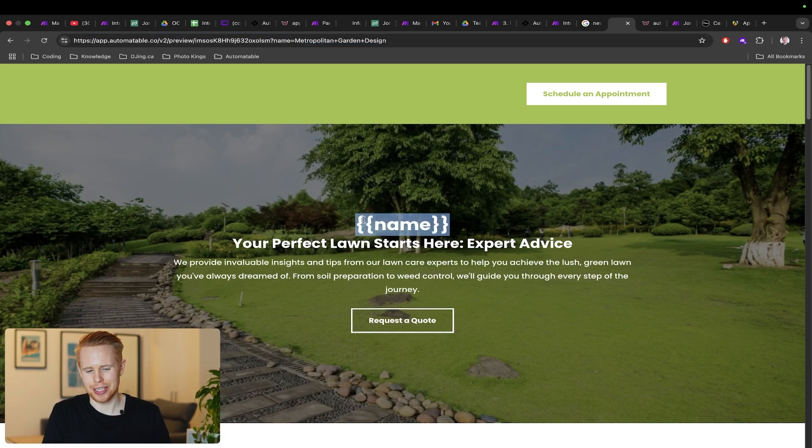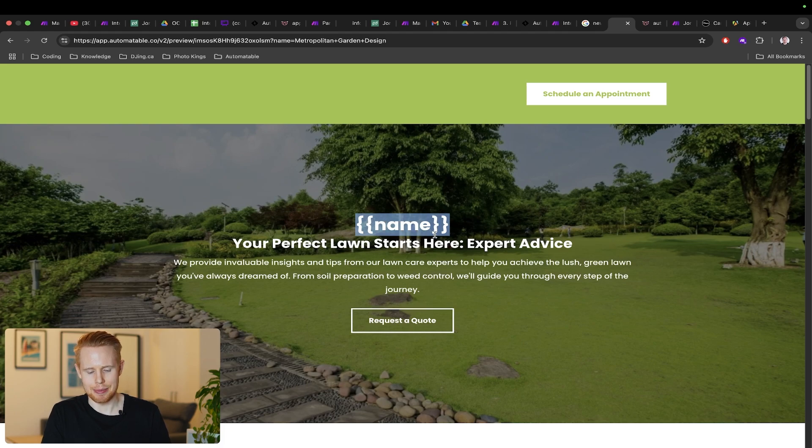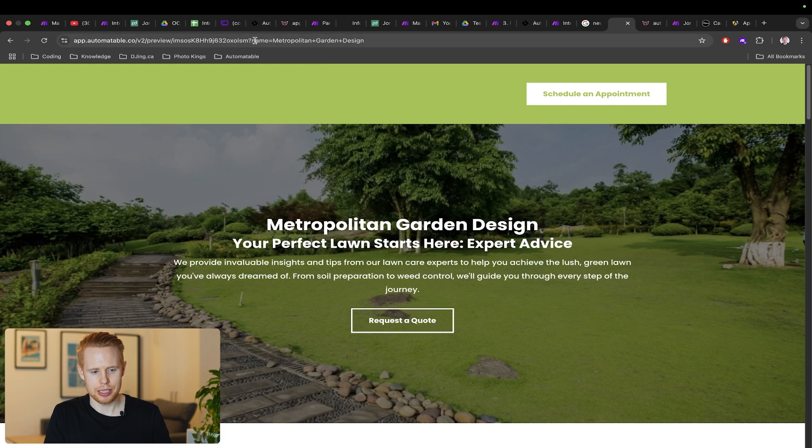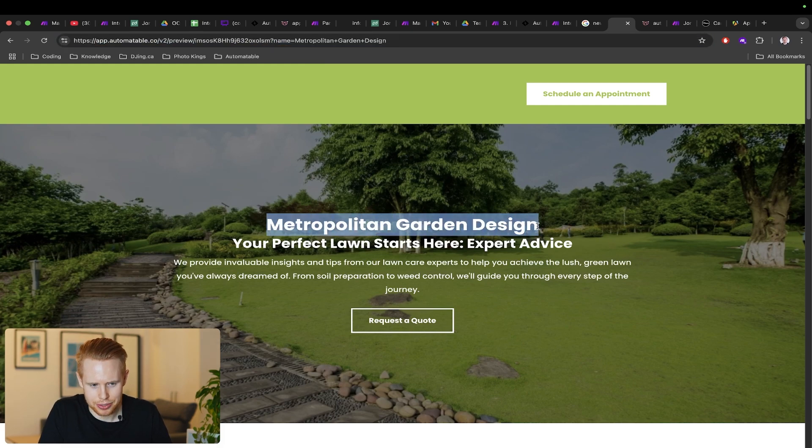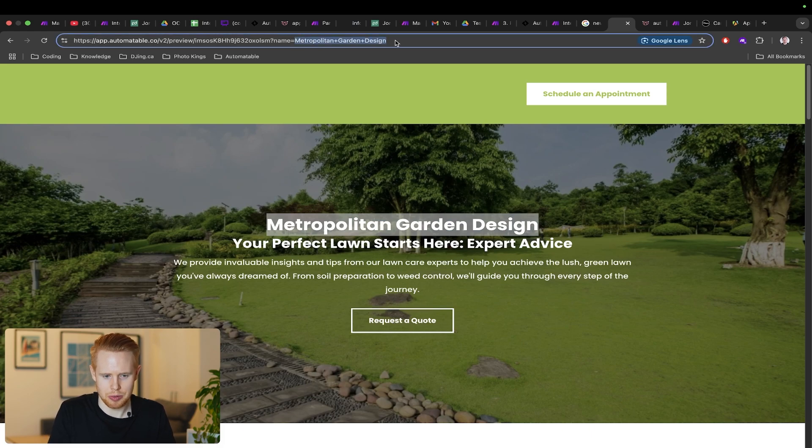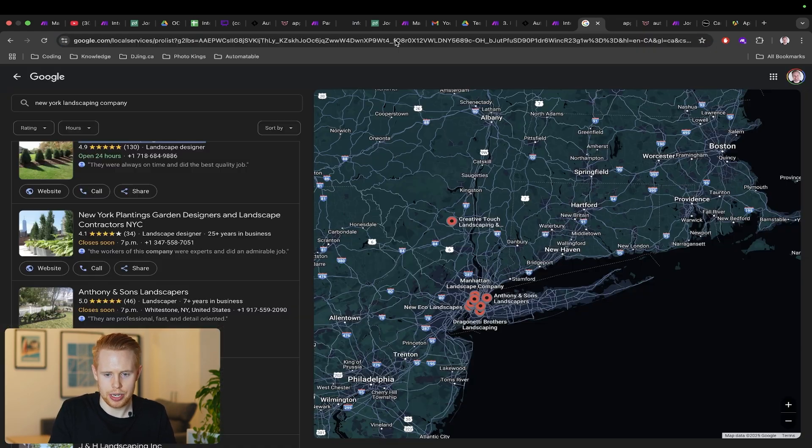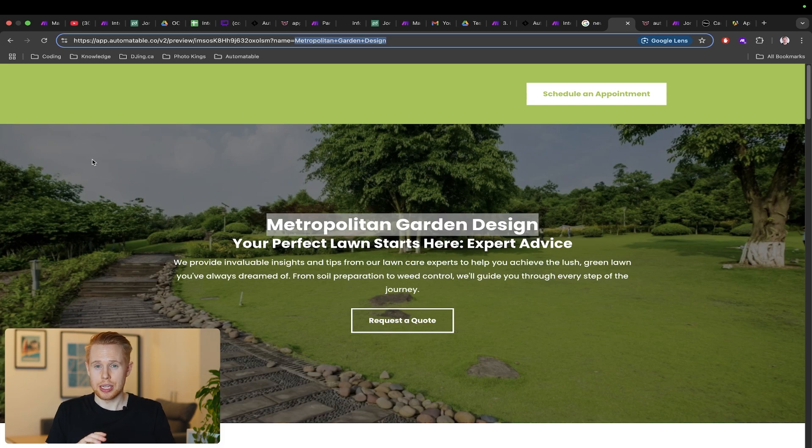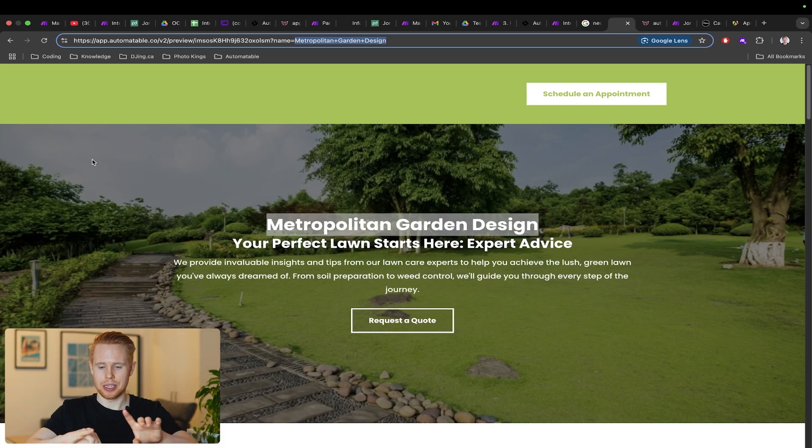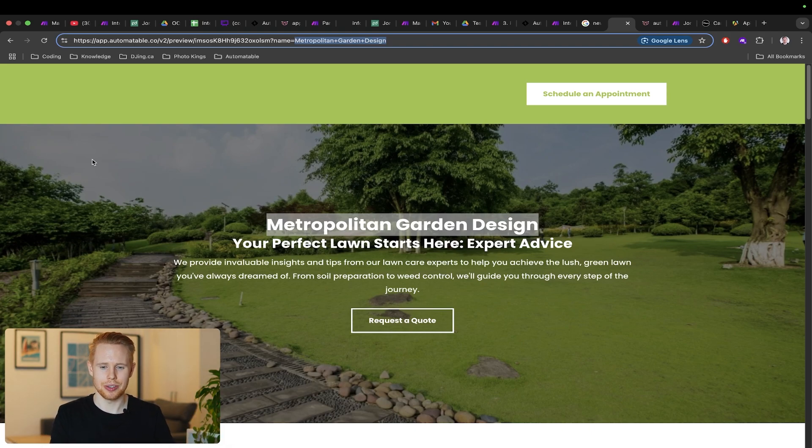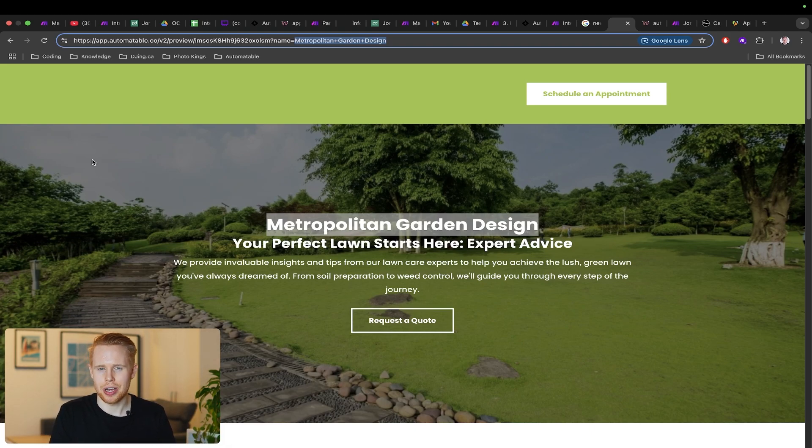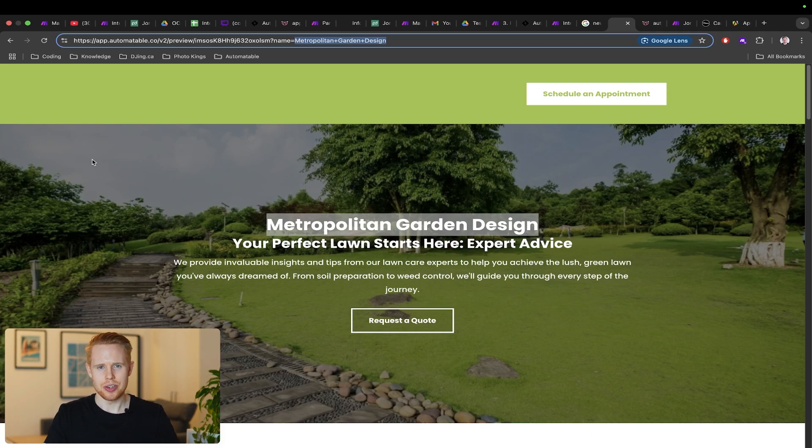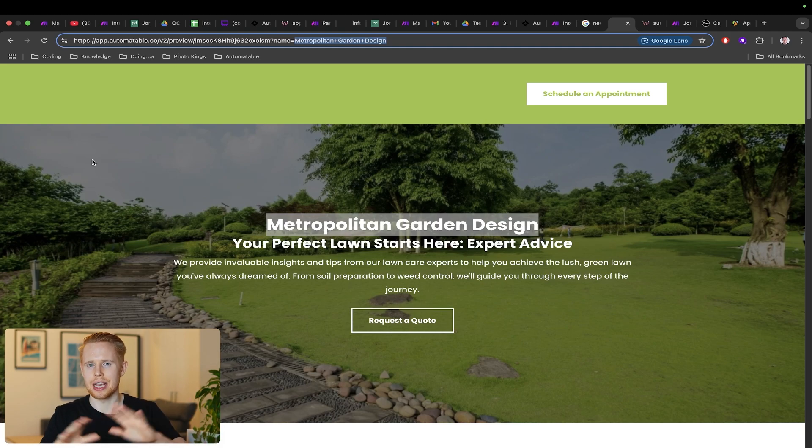When I say customized I use that term loosely because technically it is customized but it's also 100% automated. On the background with Go High Level you can have custom variables on a website like name here. When you reload the page it will pull in custom variables from the URL parameters. So I have name here which would populate that name field as the name of the business, which is Metropolitan Garden Design, which I pulled in from right here on the first listing. You could customize this website with this company's name or address or phone number or whatever information you can find on their Google My Business listing. That's really cool, but it doesn't just have to be website design. You could offer SEO services or whatever or just get a general list of businesses to call. The options are endless.